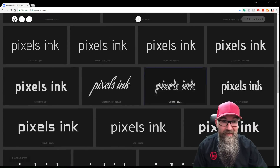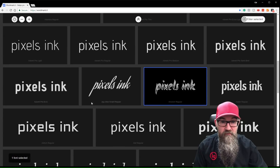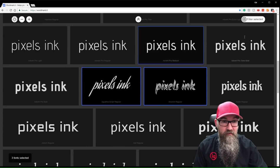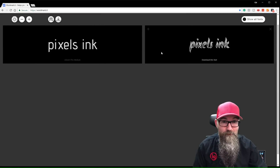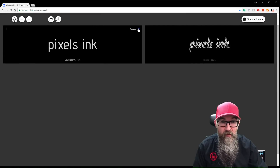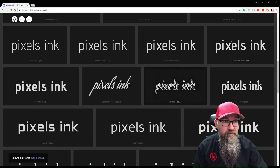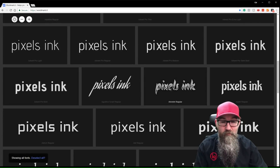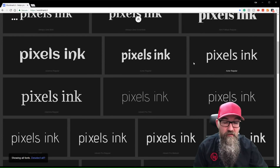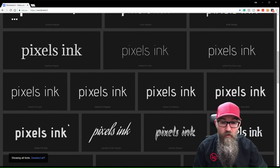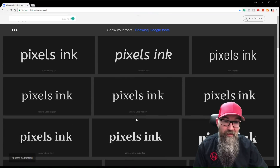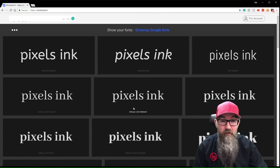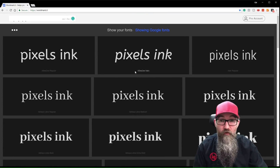You can, again, do all the same things — select and filter, view the ones that you want to use, and you can remove each of them and it'll bring them all back. Or you could use Show All or Deselect All and it will take you back to seeing all of the fonts.